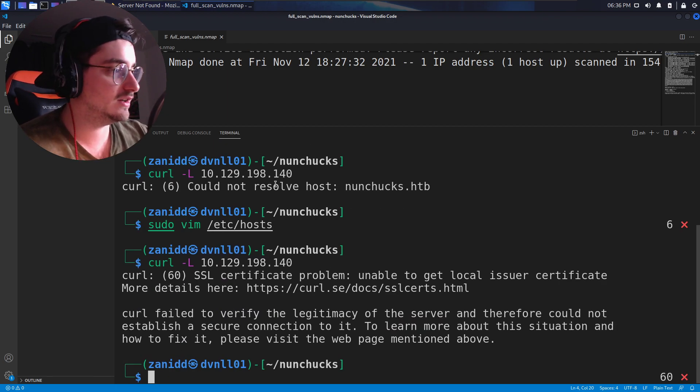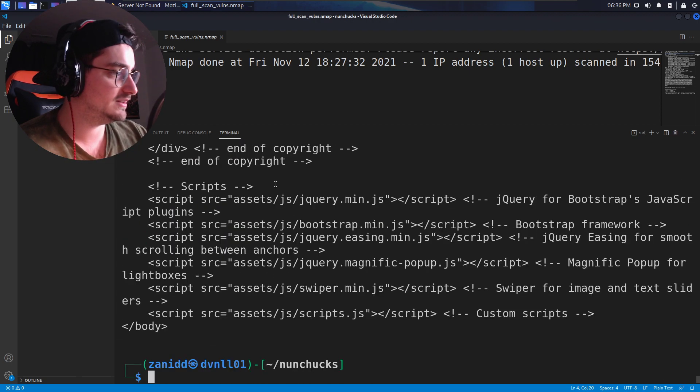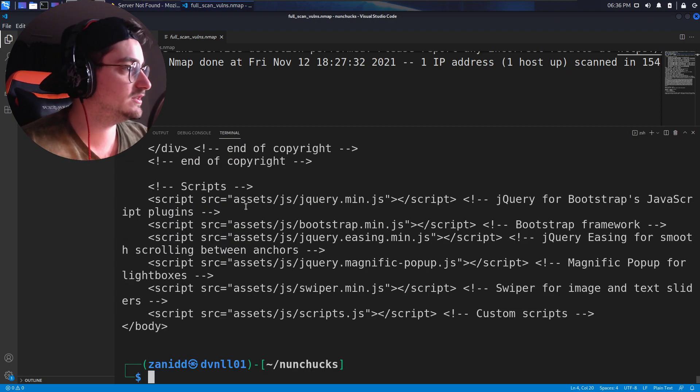Now how our PC essentially knows where to find this. So, as you can see here, we got this, I think we can use a lowercase K. Yeah. Okay.